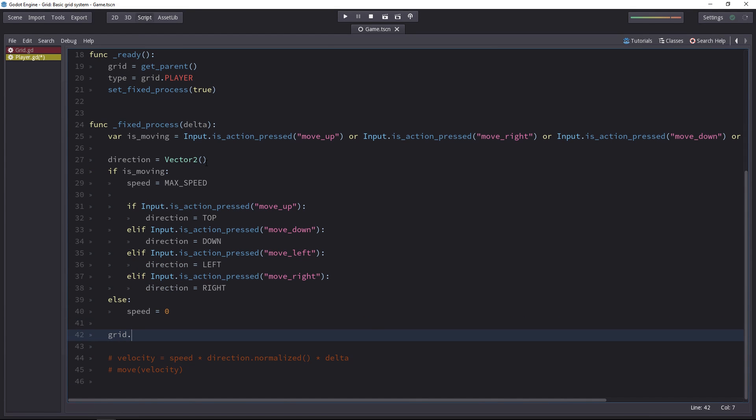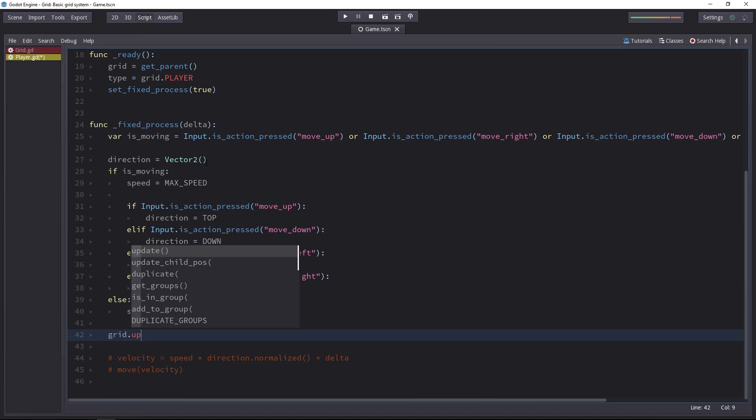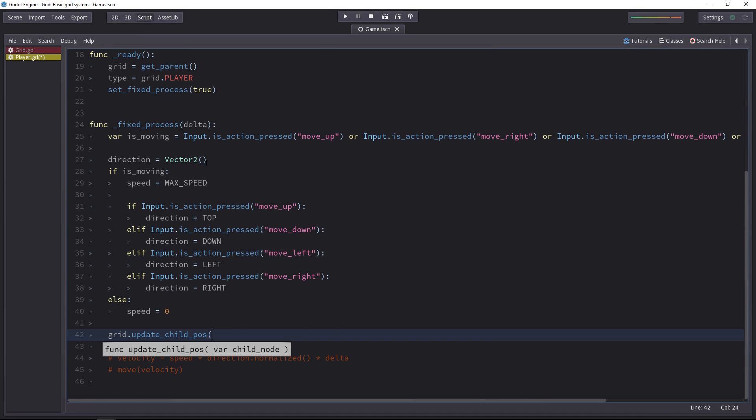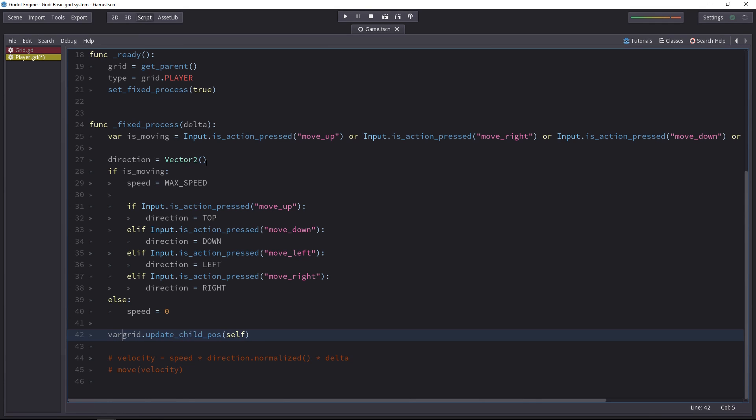Down the script, we have to call the update child position method from the grid. And we'll pass itself to send this current node to send the player to it. We have to store the target position it returns in a variable as well.